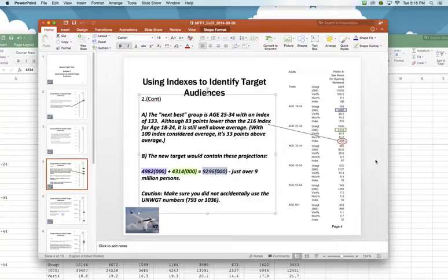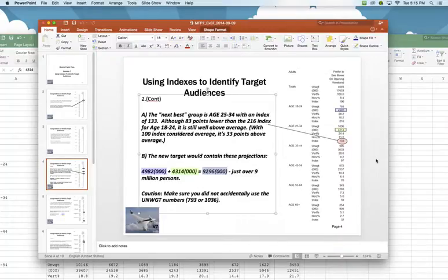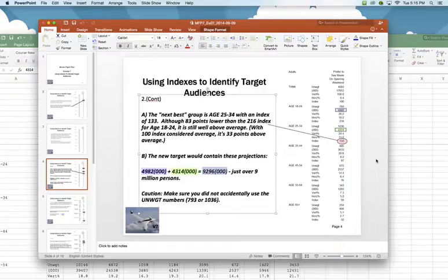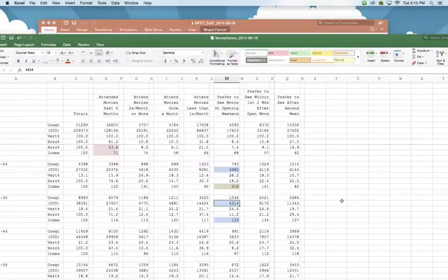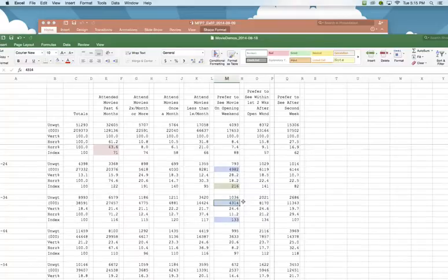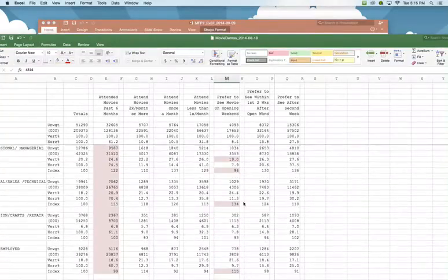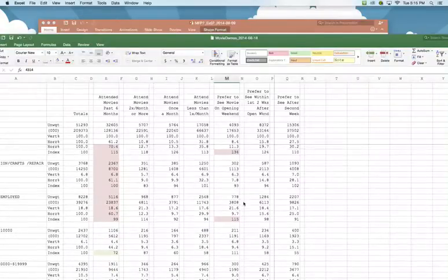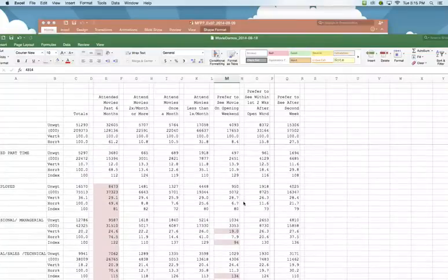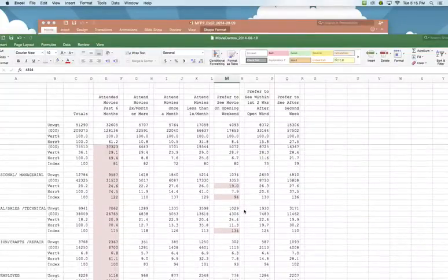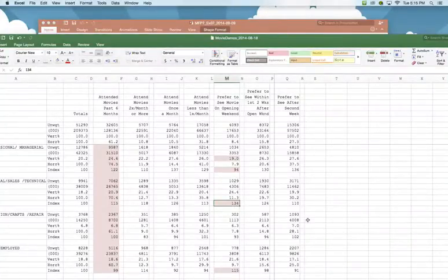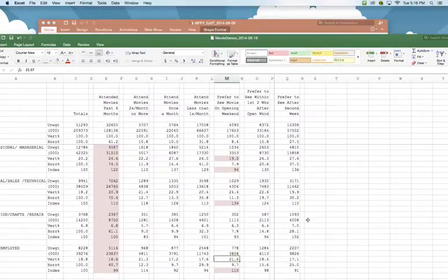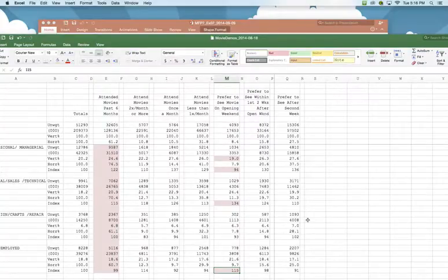So that would be for number two as those combine. Let's say on the Prefer to See movie on opening weekend, they want us to look at the demo sets that are non-employed, professional, managerial, employed, other, et cetera, and looking at the index numbers based on five occupations. Name those first two occupations in those demo groups, provided the greatest potential based on index numbers. So we're staying on opening weekend, and we notice our demo groups in terms of employed, professional, managerial, sales, crafts, and employed. We notice our two groups based on index number alone, are 134 and 115. So those are our highest for the best demo groups here.